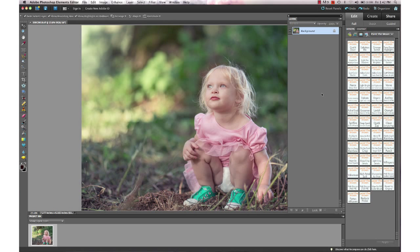Hi, this is Annie Manning with Paint the Moon Photoshop Actions. Today I'm working with the Luminosity, the Essence, and the Artisan sets. I'm going to be working in Elements with this edit and we're going to start off our edit with the Essence.